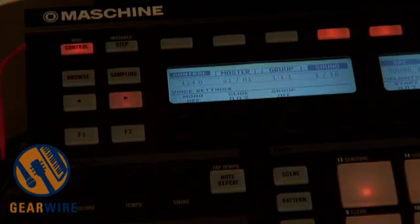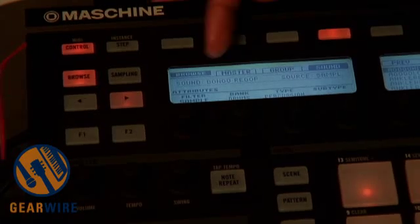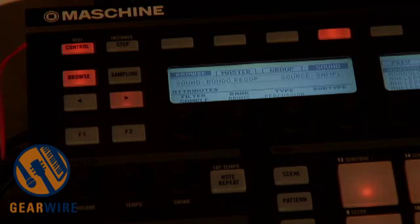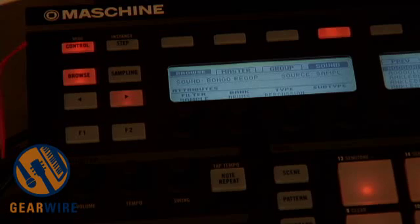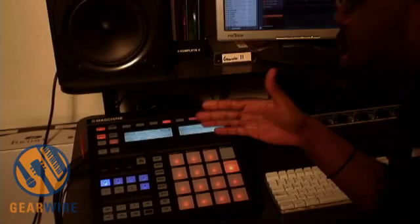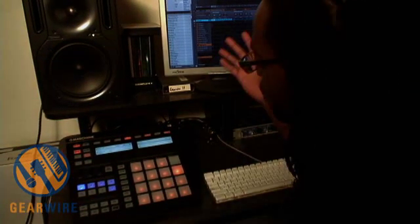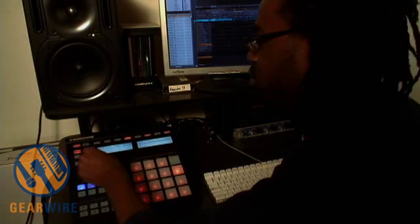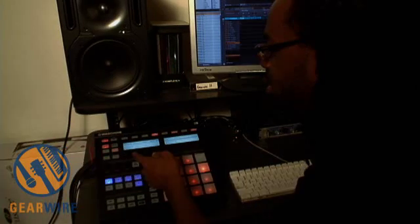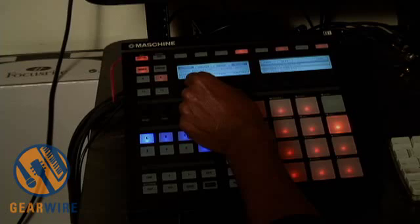There's also the browser. If I need to grab sounds for Maschine, I just hit the browser and this basically turns into a Kore-like interface. If you're familiar with Native Instruments and some of their previous products, they've pretty much got the browser and sound tagging thing down to a science. It's a quick and easy way to find a particular sound if you have thousands of sounds loaded on your hard drive. I can filter and choose attributes for sounds — for example, finding a one-shot or specifically a drum sound.